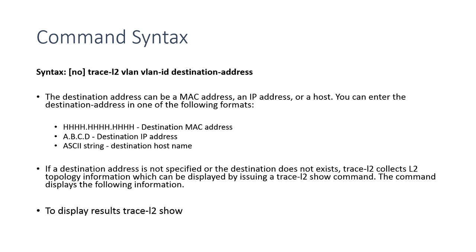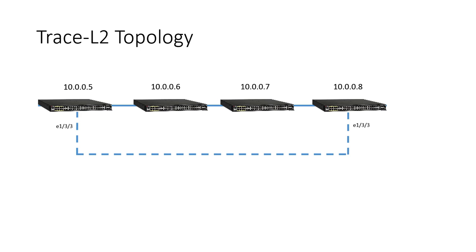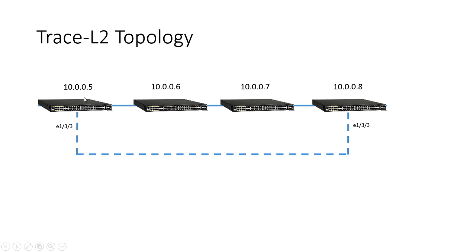So the topology I'm using today, I've got four switches. They happen to be ICX 6610s, but it doesn't really matter. Anything in the ICX series supports it. And so I've got them connected together with a single link right now. And then I have this dotted link here, which is actually shut down at the moment. So I'll show you, after I show you the trace route, then I will show you how it detects loops and what that looks like exactly.